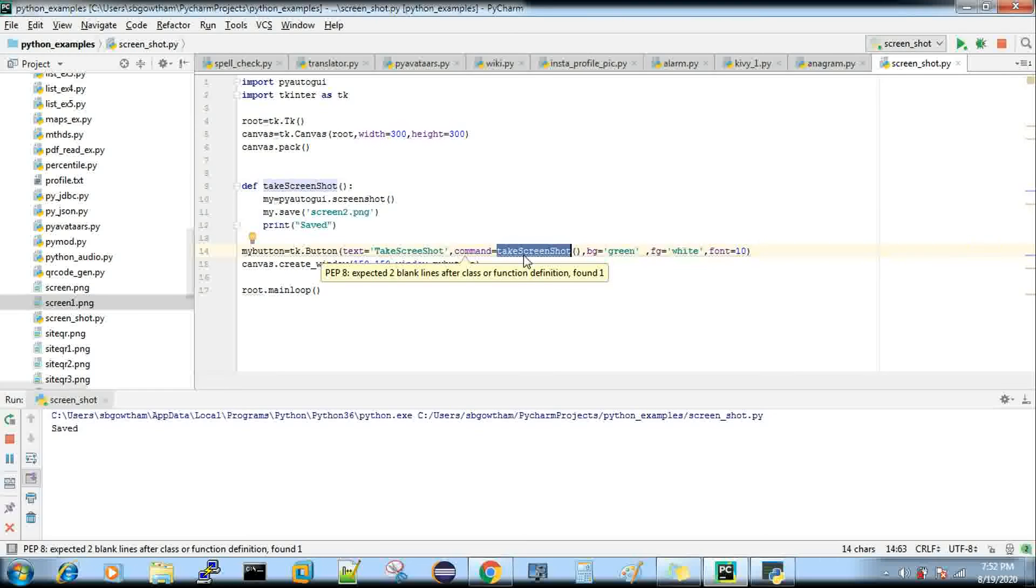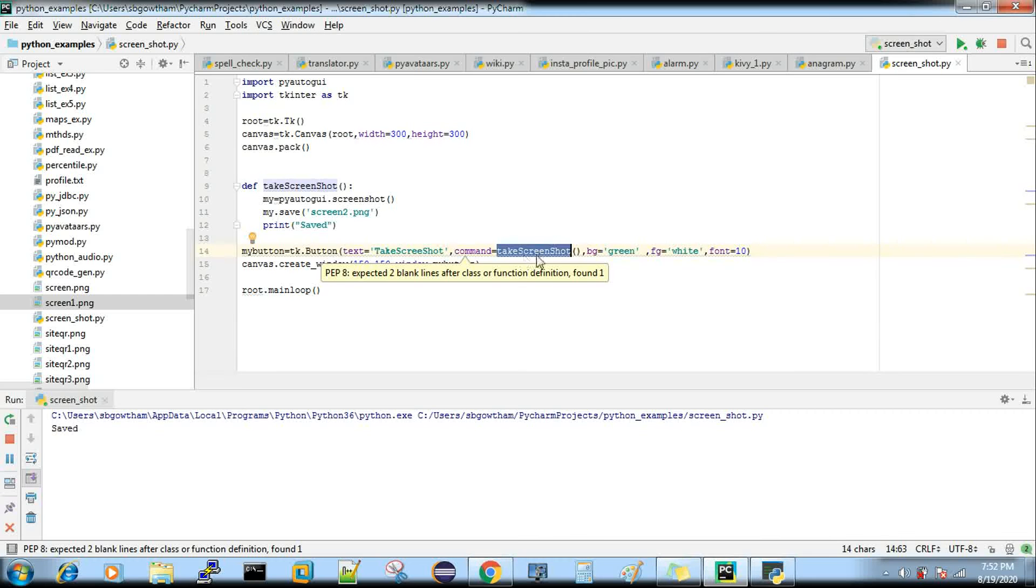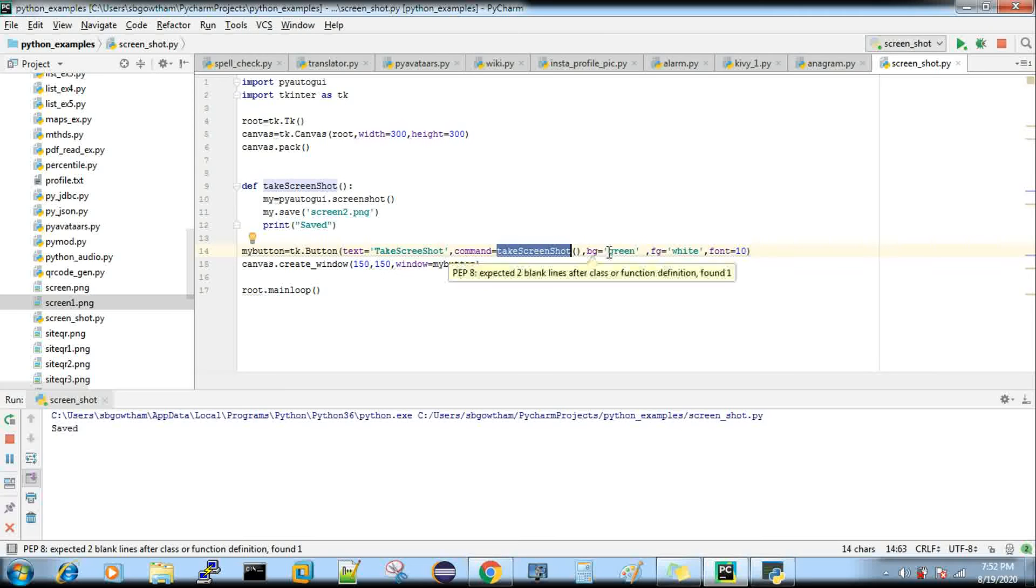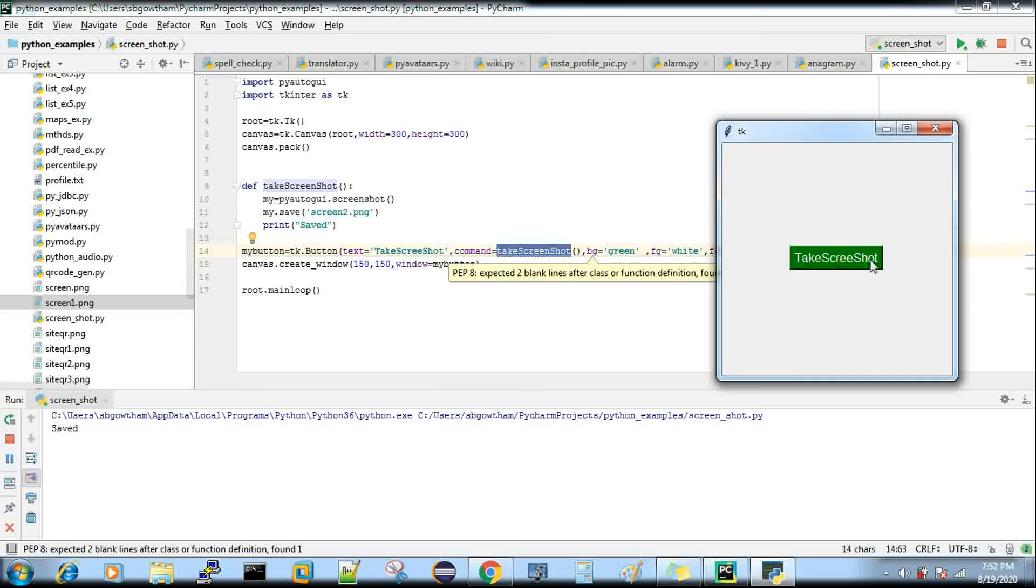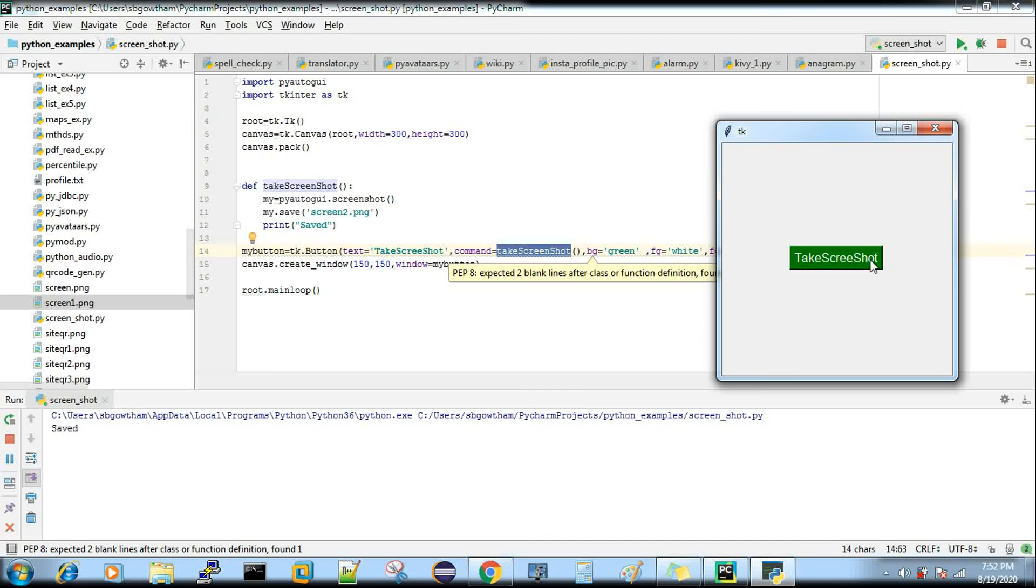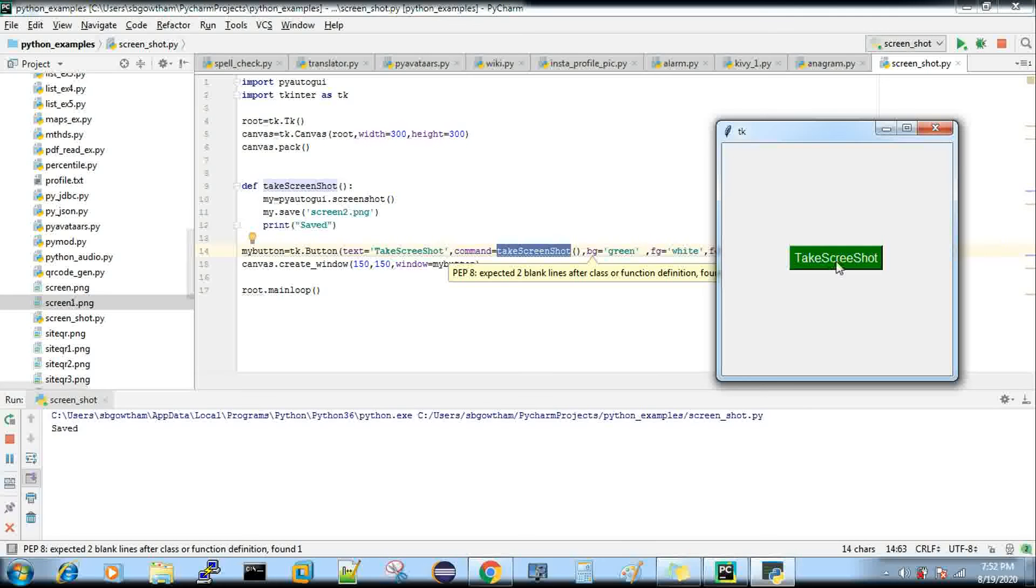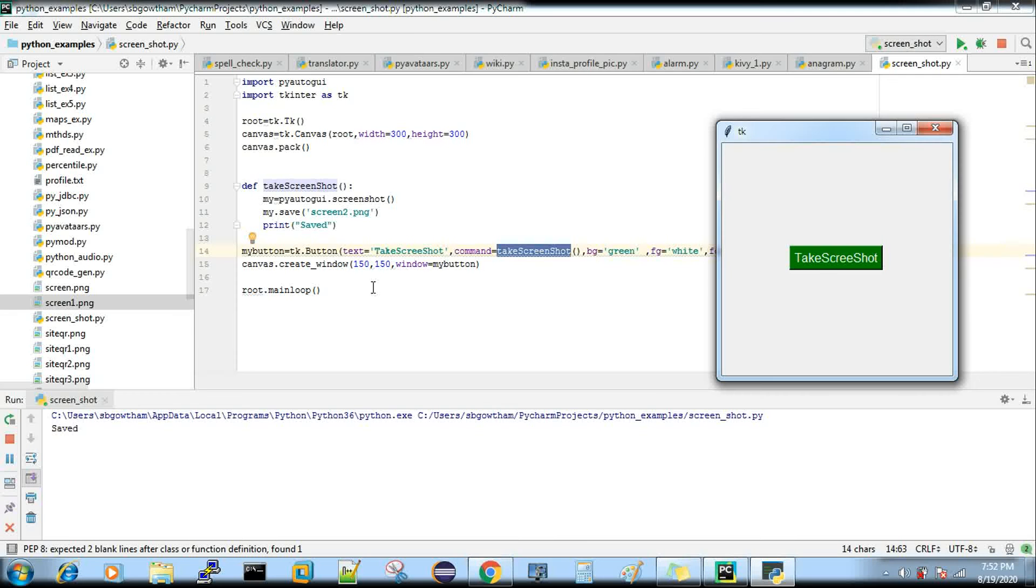The background color is green, foreground color of the text is white, and the font size is 10. Now you have to create a window for this.